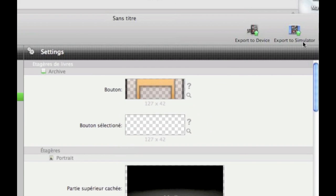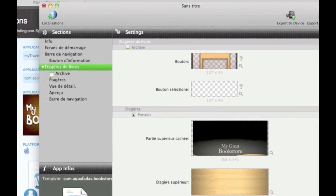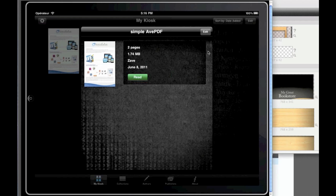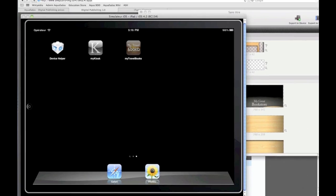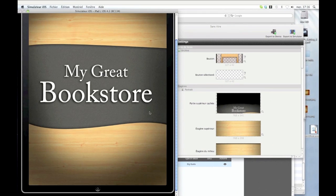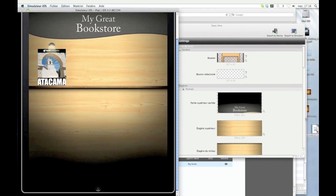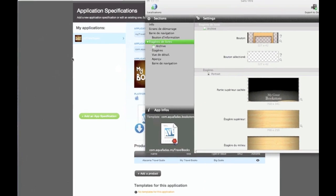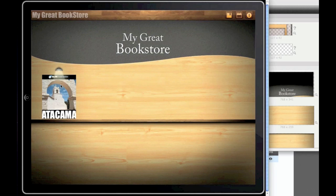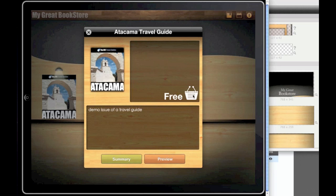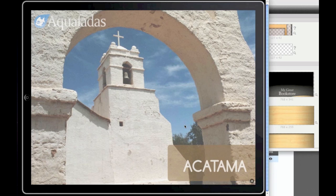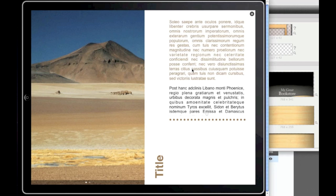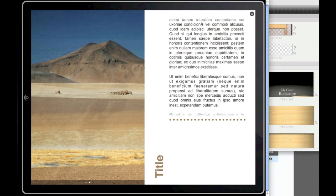So I just have to export to the simulator. And here you see that I have my first travel book here and it is a free travel book. Okay. I can test the download and see that it works.